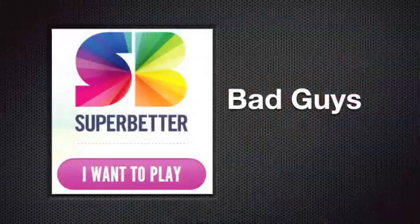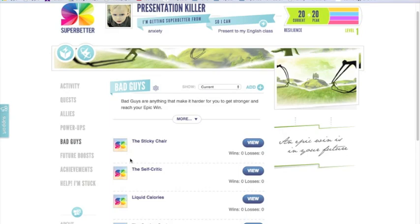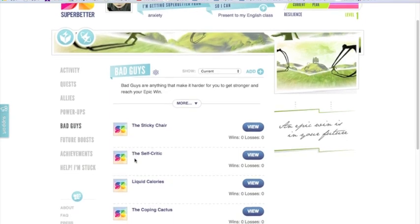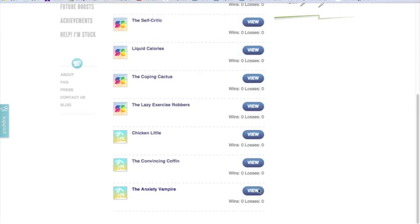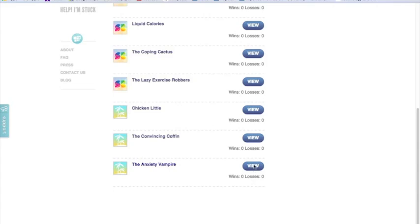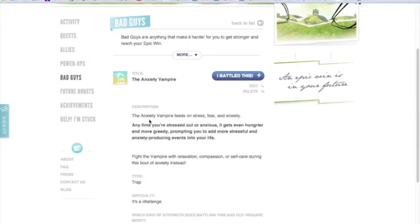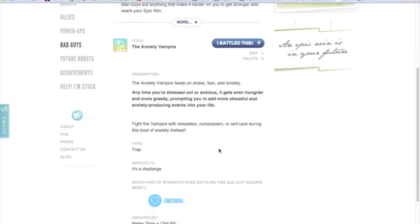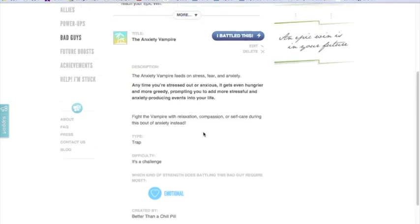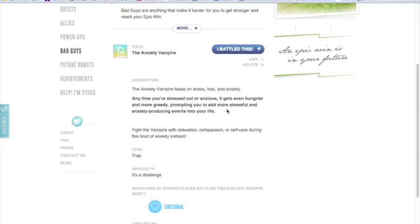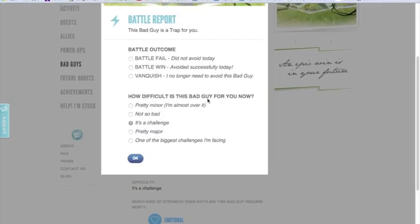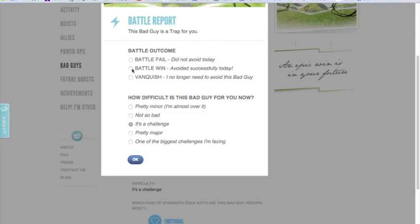Now on to the bad guys section. You'll see that it comes pre-populated with a lot of different foes we'll meet along the way. I want to take a look at an example — the anxiety vampire, a bad guy we're going to face. I'll click view, and we read a little bit about the anxiety vampire — what weapons they have and how they can be destructive to us. In this case, we're going to want to fight this anxiety vampire with emotional strength. If I had an opportunity to battle this anxiety vampire throughout my day, I would come in here, say that I battled it, and then look at what was my result — did I win this battle, did I fail, did I vanquish this foe so I don't have to face them anymore, and how difficult was it?